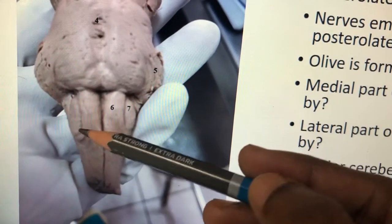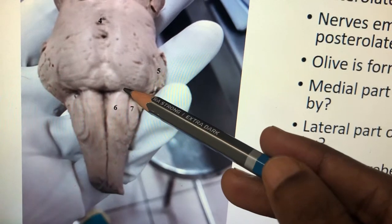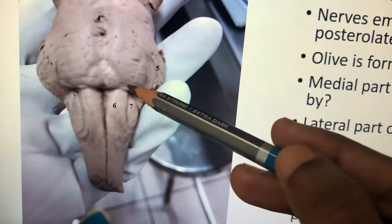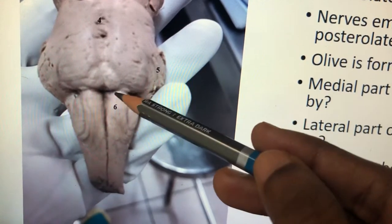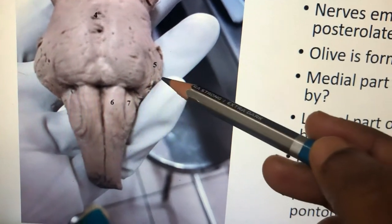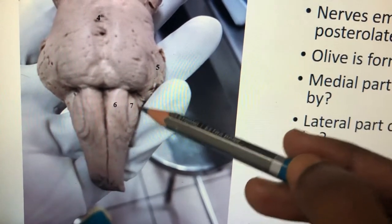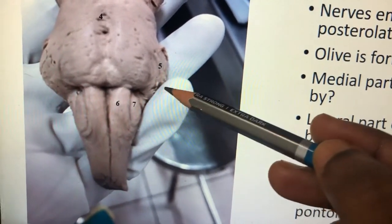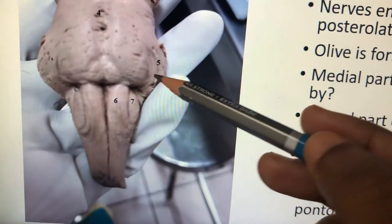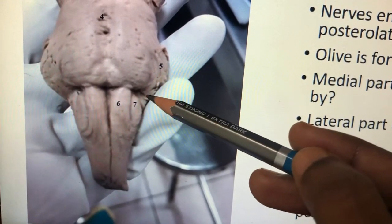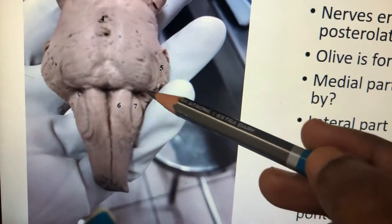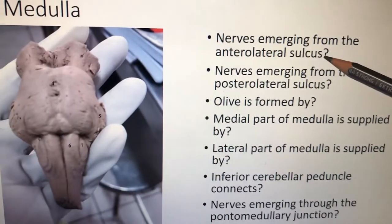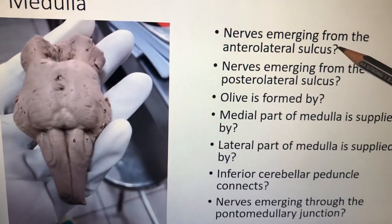Through the pontomedullary junction, the 6th nerve, 7th nerve, and 8th nerve all emerge. At the junction with the cerebellum is the cerebellopontine angle, where exactly the 8th nerve is located. A cerebellopontine angle tumor compresses the 8th nerve coming out here.